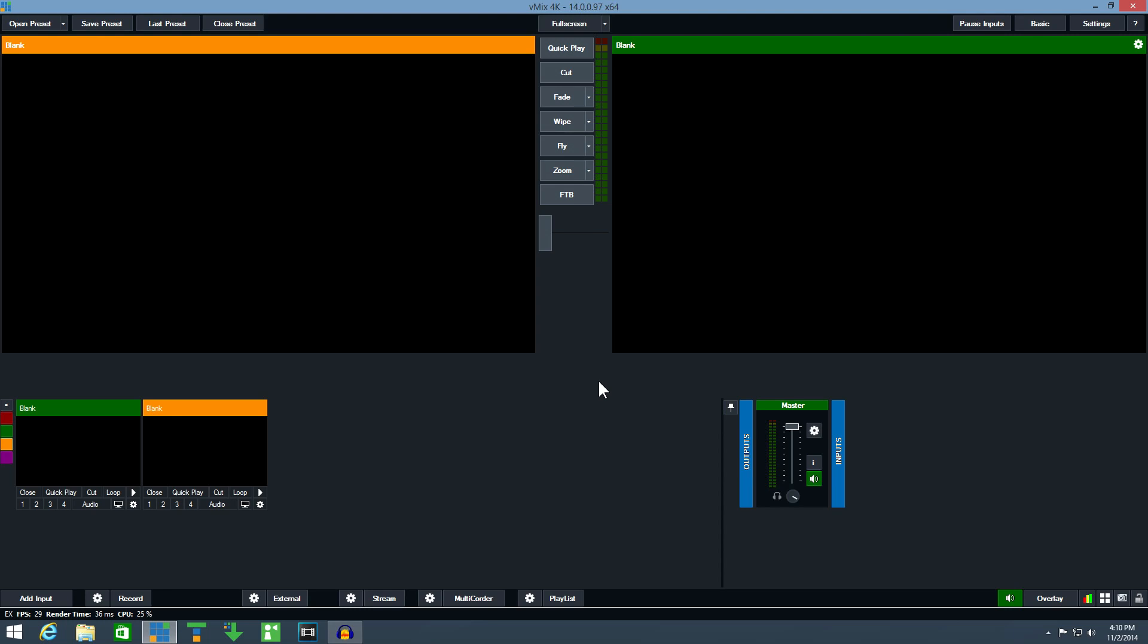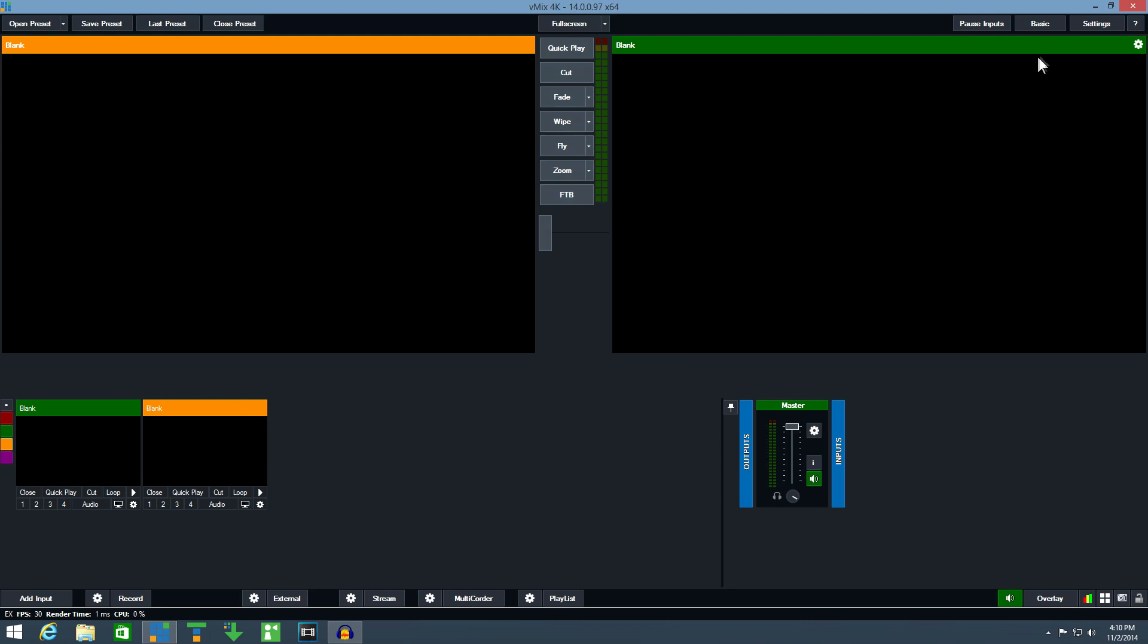In vMix, sending video to a second display is called full screen. You can toggle this output on or off using the full screen button at the top of the window. First, we need to select which display to use and to do this we click settings.